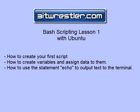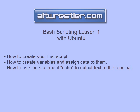Hello, this is David from BitRestor.com. In this Bash Scripting lesson, I am going to show you how to create your first script, how to create variables and assign data to them, and finally how to use the statement echo to output text to the terminal.